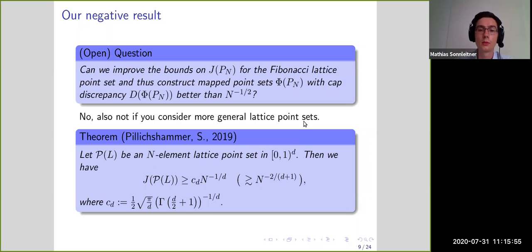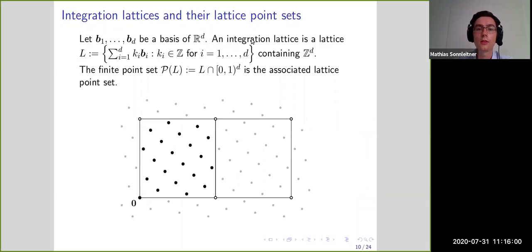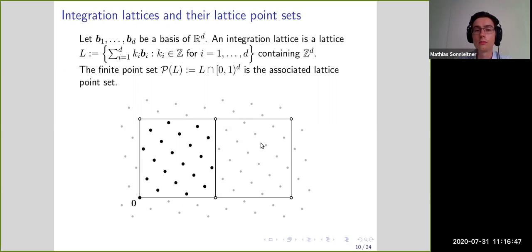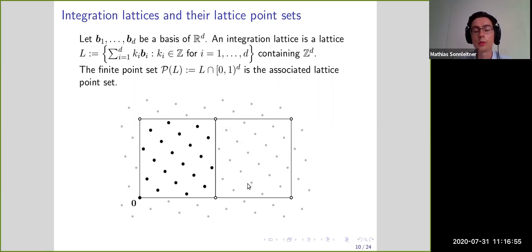Now I'll introduce what lattice point sets are. If we take a basis of R^d and consider integer linear combinations, we get a lattice. An integration lattice is a special kind that contains the integer points. If we restrict the lattice to the unit cube, we get the associated lattice point set, which extends periodically over all cubes.